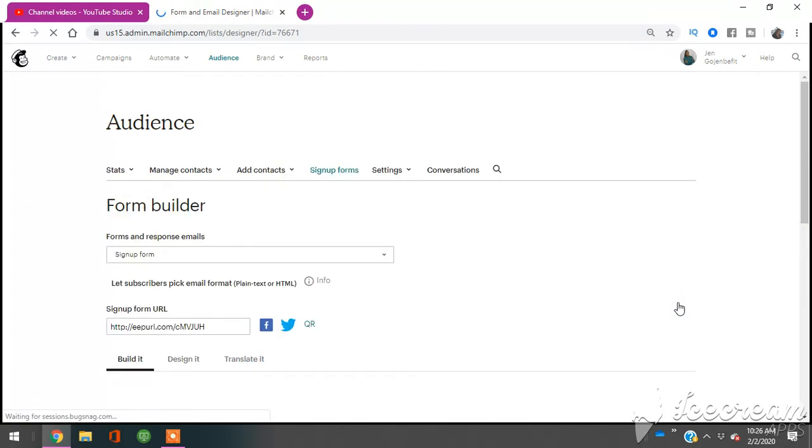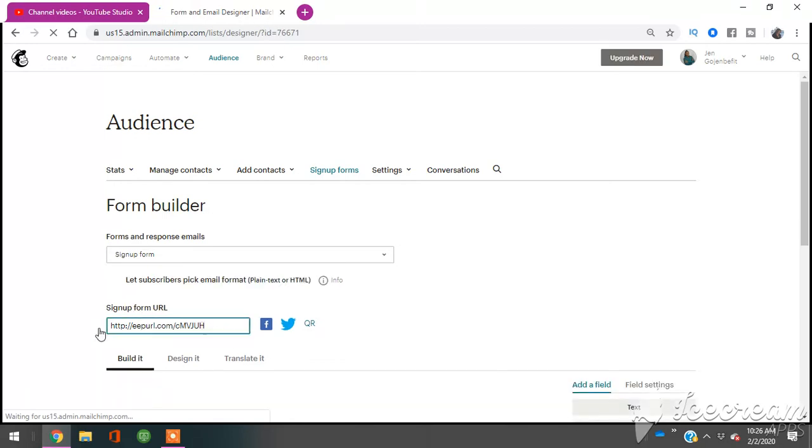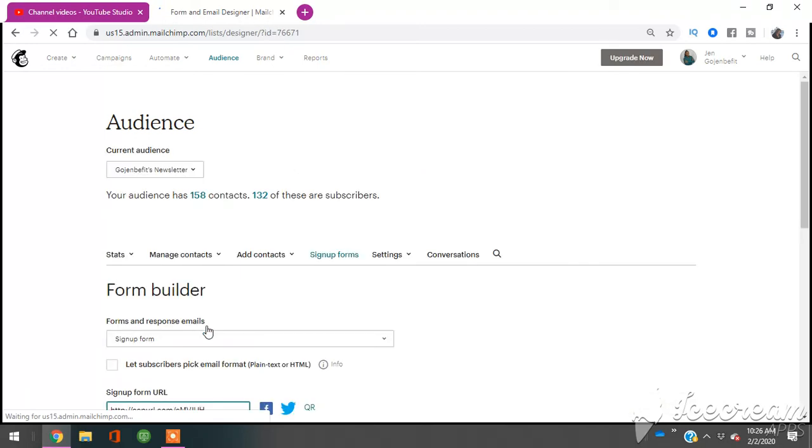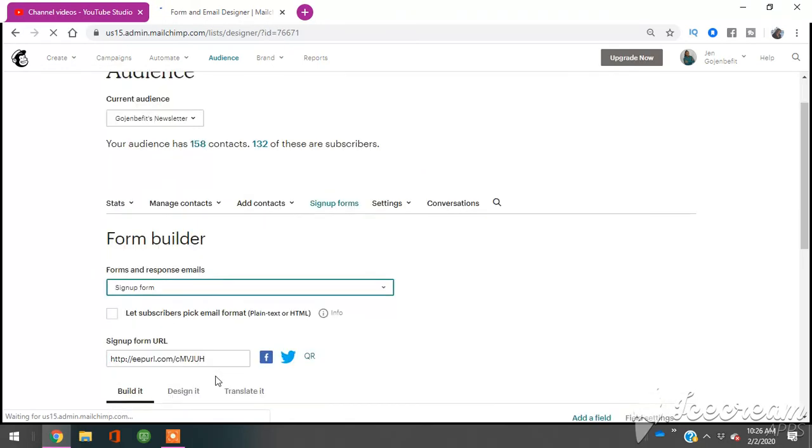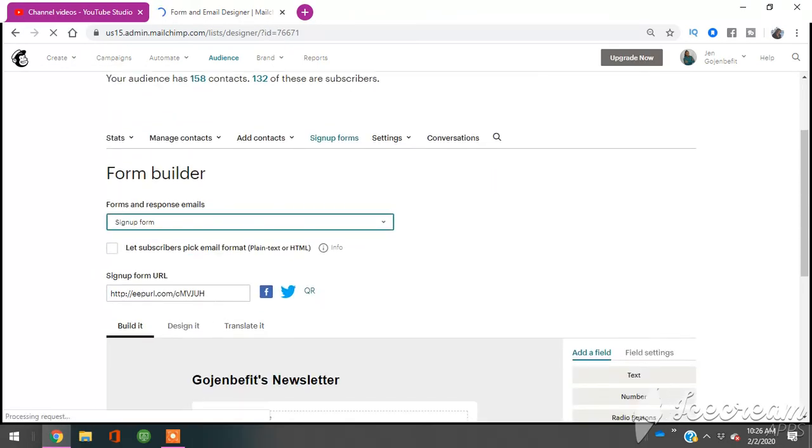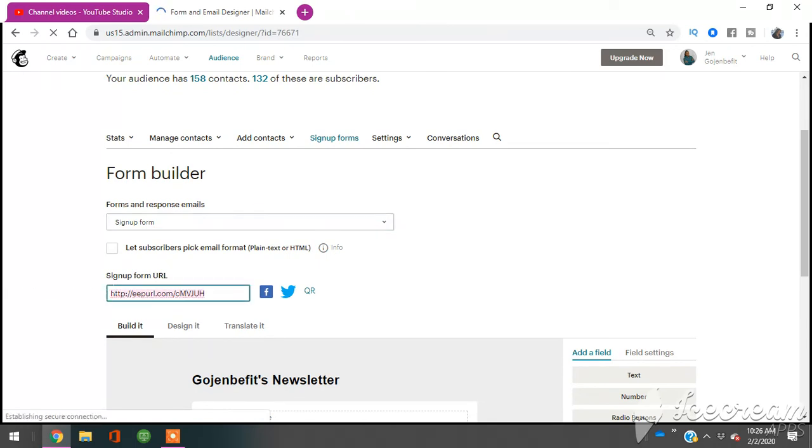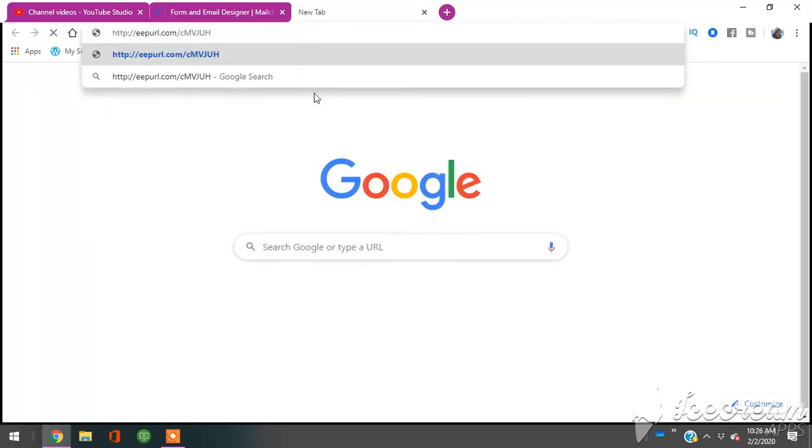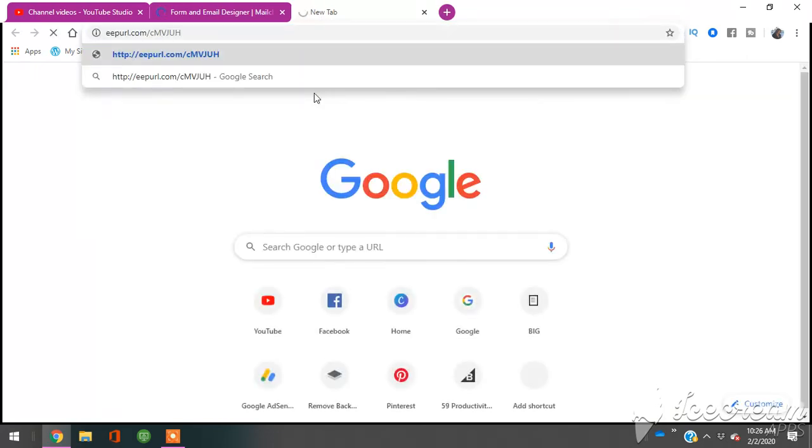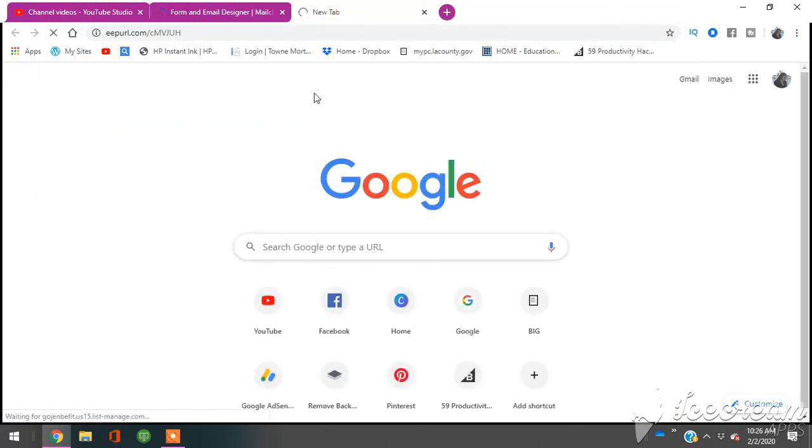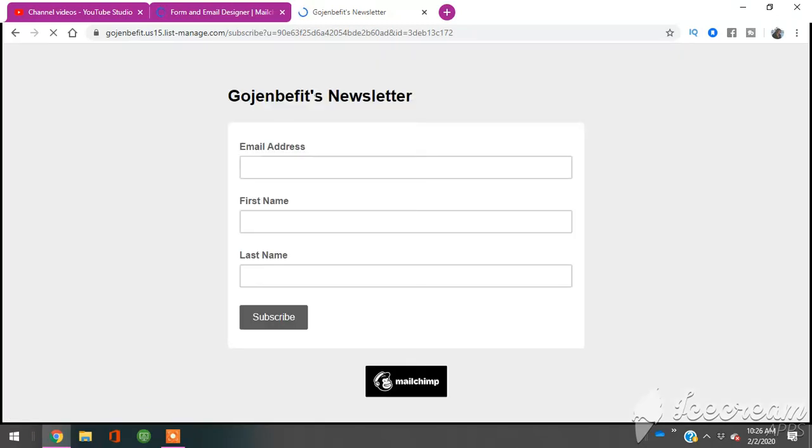And since I already had this mail list created, here is where you find the links. You literally can highlight this if you want to. Highlight it. You can copy and paste it, send it here. Let's just see. Okay. I copied and pasted it, clicked here. And this should send people to my sign up. There it is.